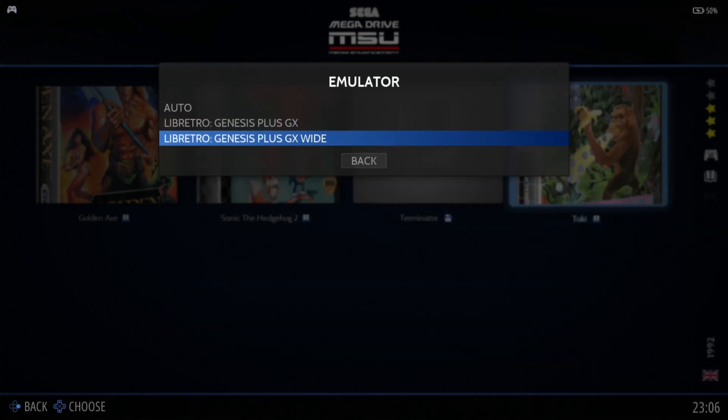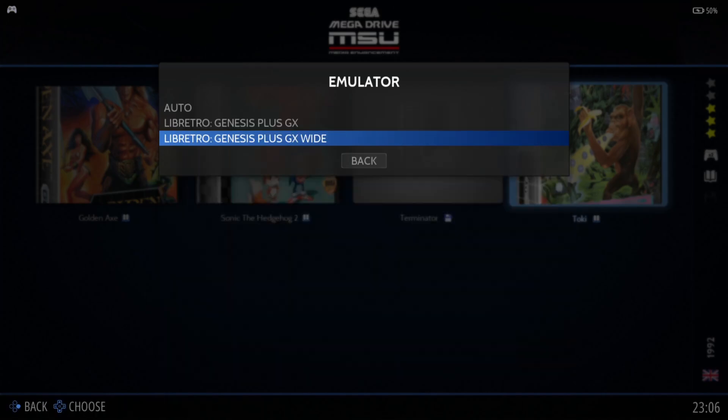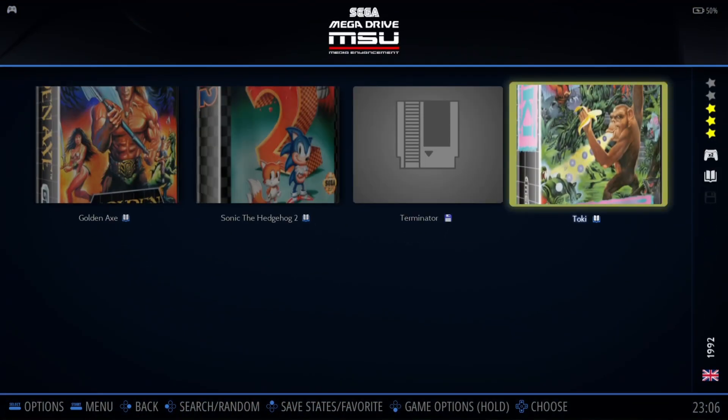Let's just go to Advanced Game Options. And for this one, I can set it to Genesis Plus GX Wide. Just remember, what I'm doing isn't just exclusive to Mega Drive MSU. So say, for example, you're playing PlayStation 1 through Retrobat — you can literally do this on any system you want within Retrobat. So we're going to put this one on GX Wide and boot the game up.